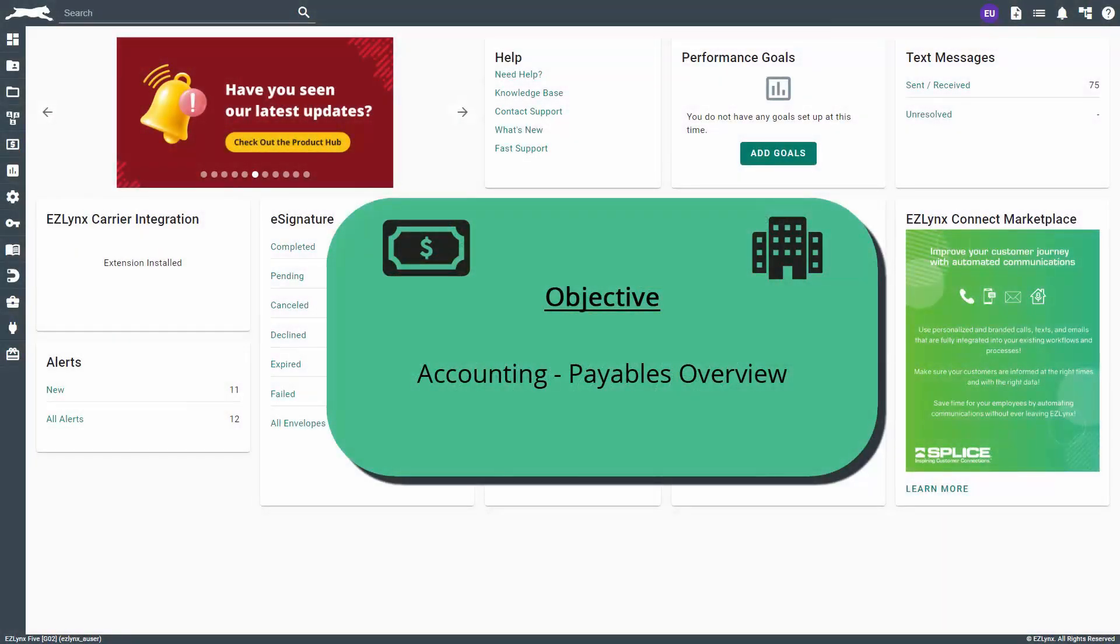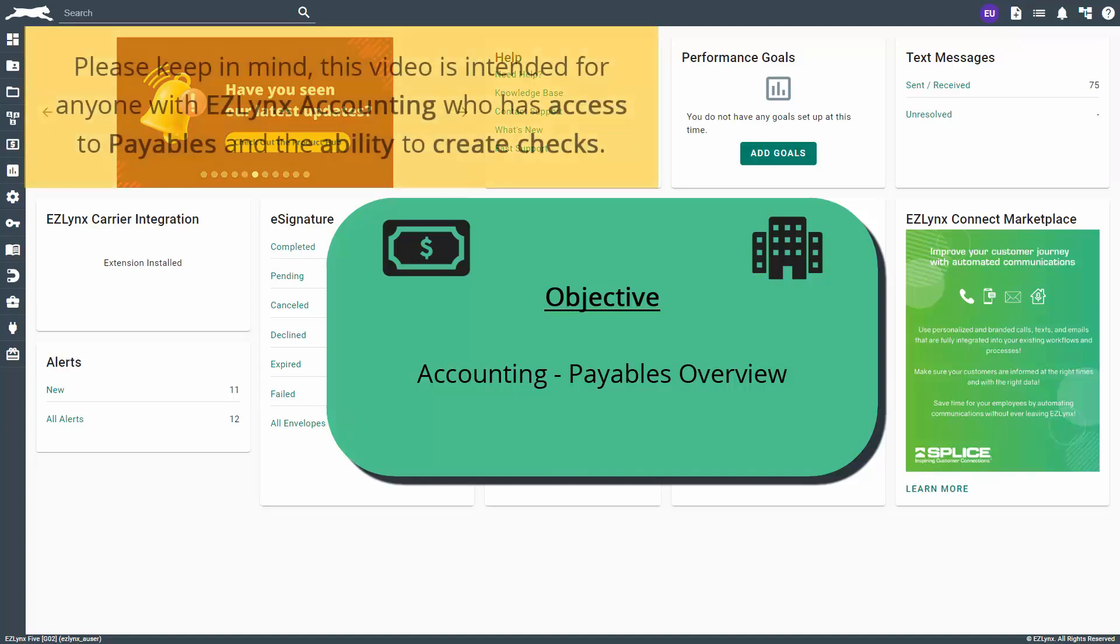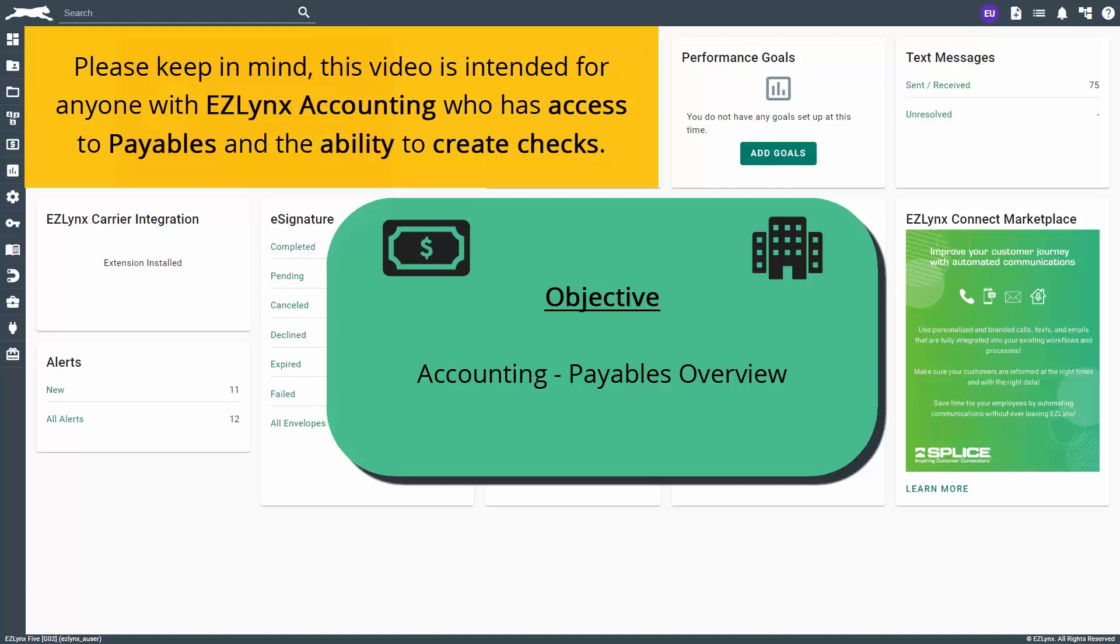Welcome to the EZU course about payables in EZLINX Accounting. In this course, you will learn how to navigate and use the Payables Overview tab. Please keep in mind, this video is intended for anyone with EZLINX Accounting who has access to payables and the ability to create checks.